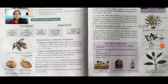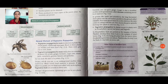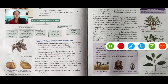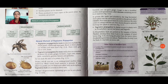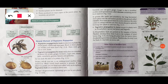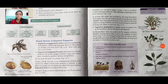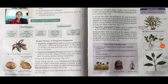Vegetative propagation by roots is common in plants like sweet potato and dahlia. In these plants, the roots are swollen and store food. These roots give rise to new plants. As shown in the diagram, using this process we can obtain another type of plant which is useful for us.